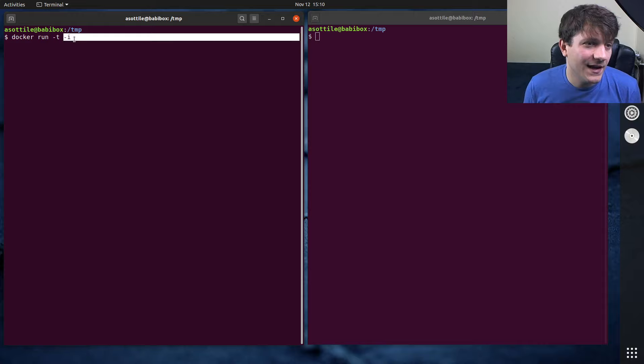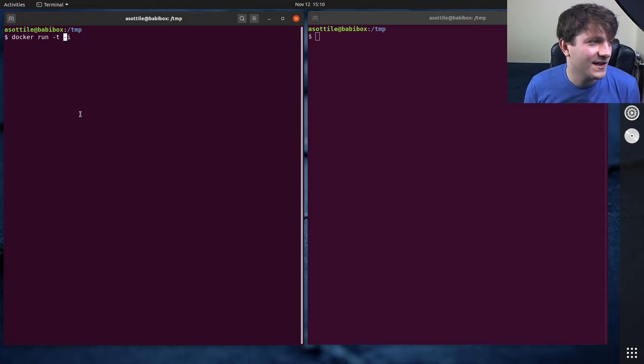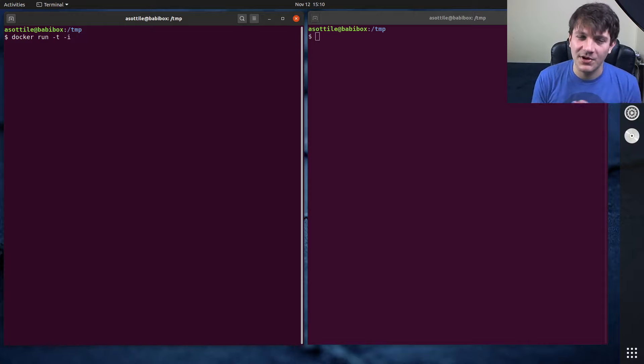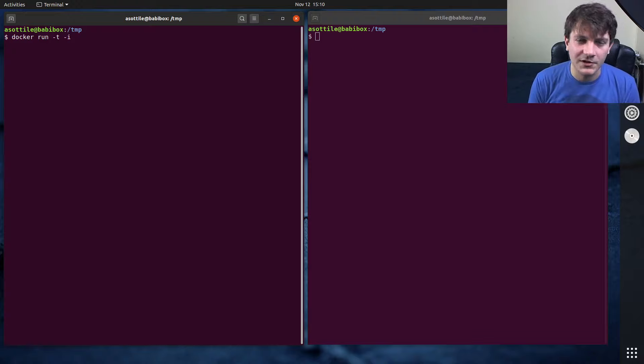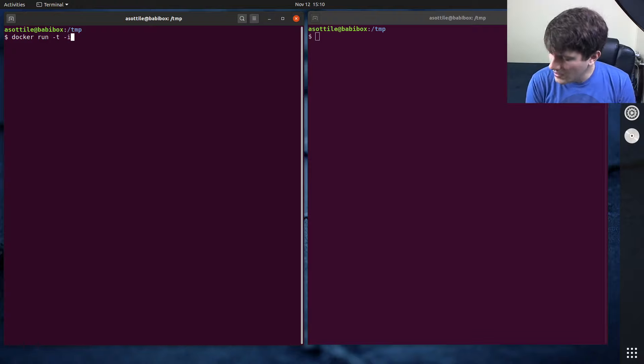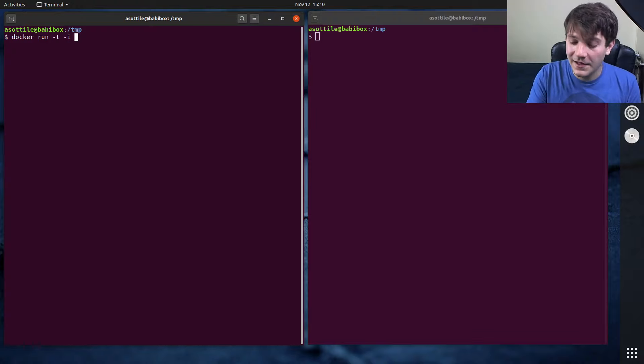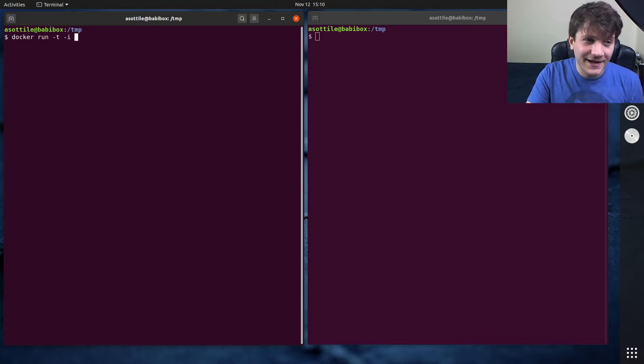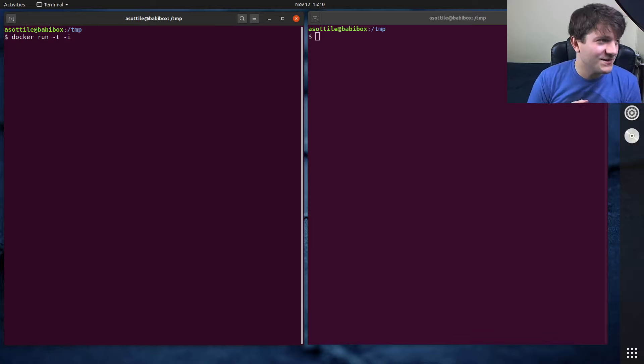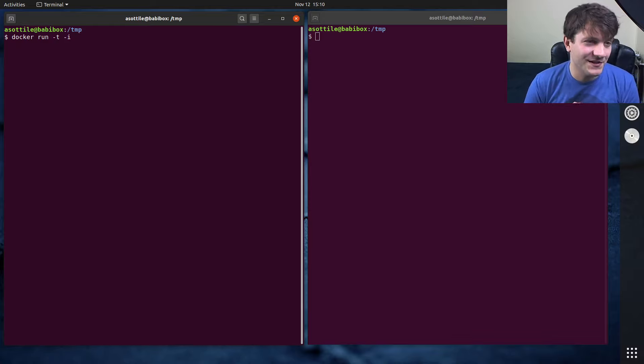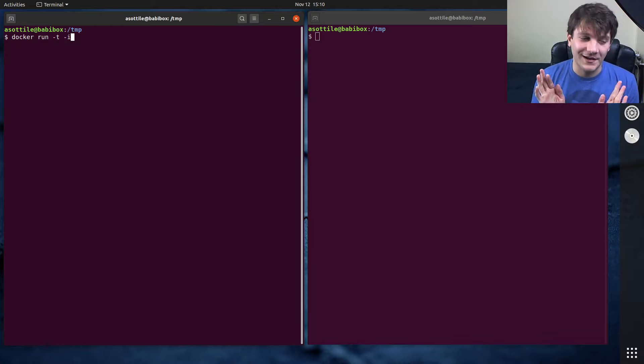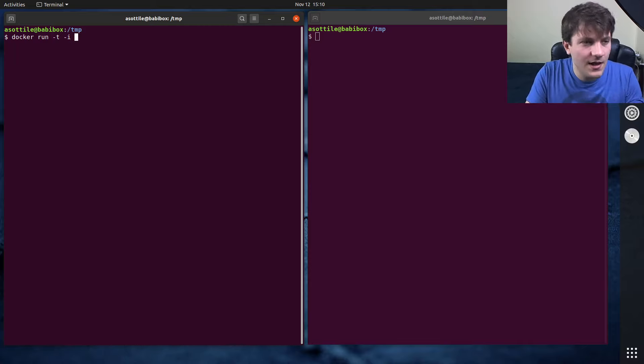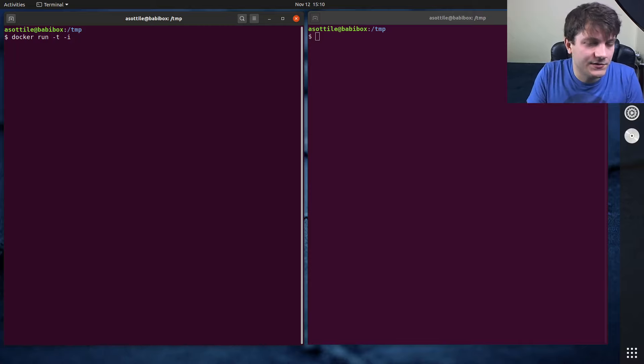The first is -t which makes it so I have a TTY, and the second is -i which makes it interactive. Without this I wouldn't be able to type it like a terminal or whatever. And the other option is the --rm option. I'm actually going to leave that out so I can demonstrate what I'm talking about today, but hopefully by the end of this I will have convinced you that you always want to use this option.